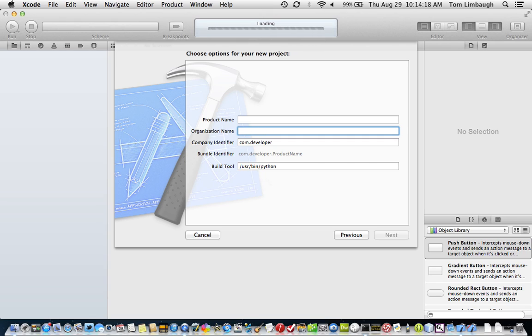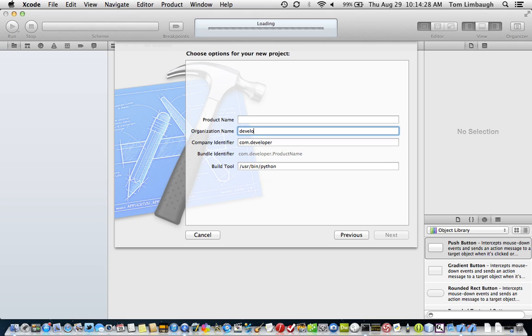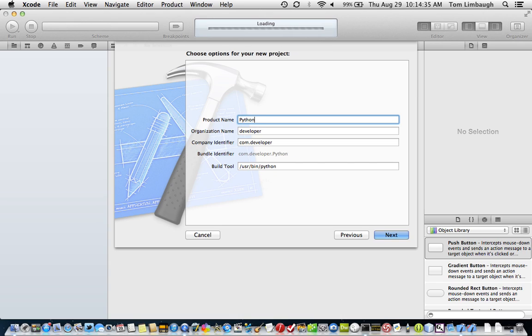The product name, well, the organization name could be your name, the developer's name, a company name. We'll just call it developer, generic developer. And the product name, we'll name this Python scripts.